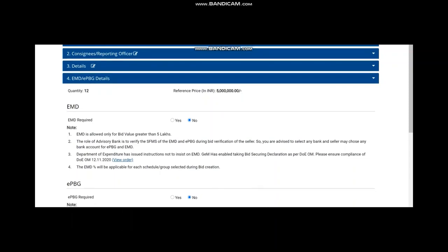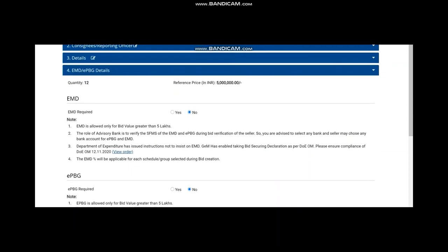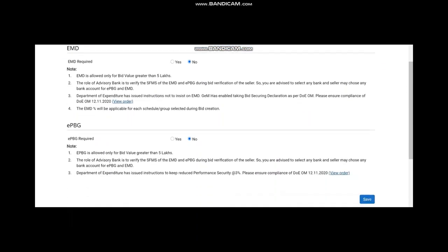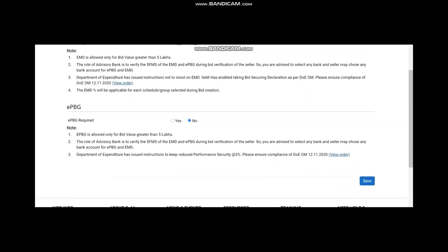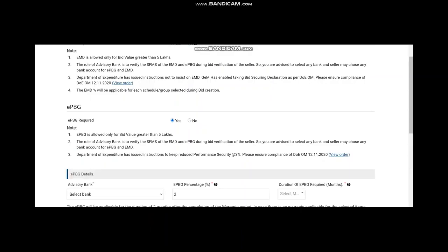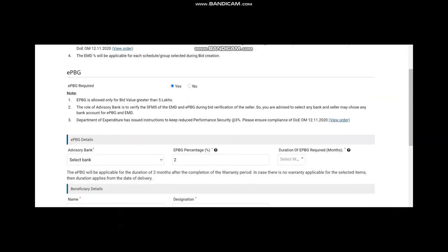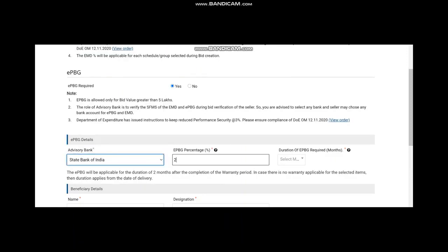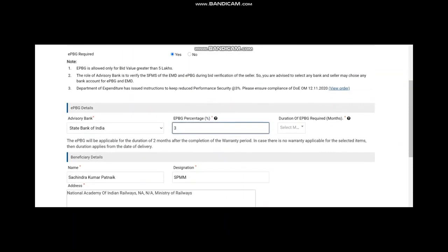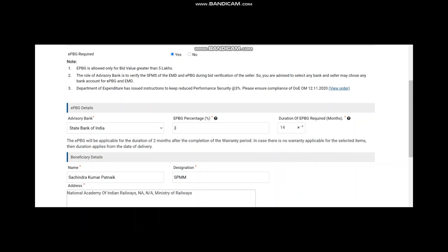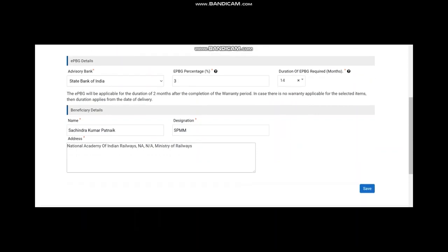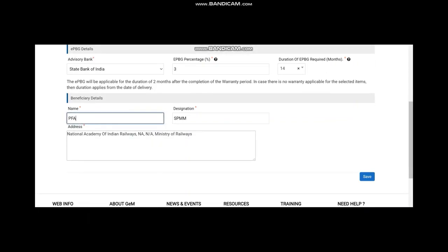Go to the next place where you have to go for EMD and EPBG. Now, as per the new rule, EMD is not to be taken. So you say no. And for EPBG, the new rule is that up to 3% you will take it. You have to give the advisory bank and other details like percentage of EPBG and duration of EPBG. The duration will be, if you are going for one year contract, then generally another two months we keep in our hand for the duration of EPBG. Then you have to also give the beneficiary details on the basis of which the EPBG will be generated. Enter those data and save it.